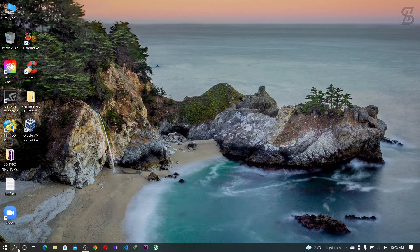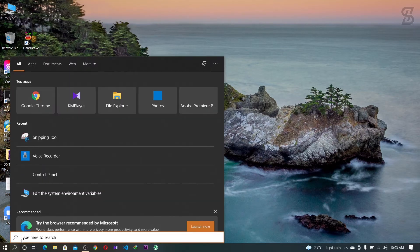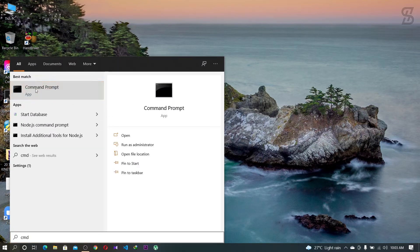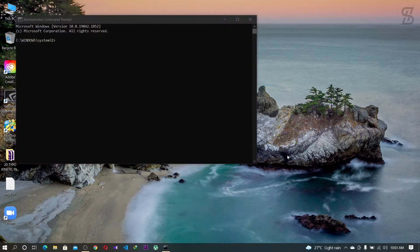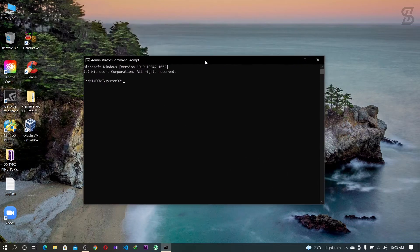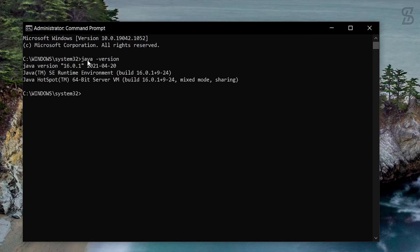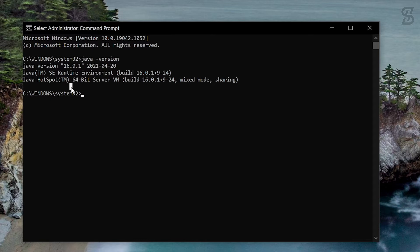Now we are going to check whether Java is installed in our Windows operating system or not. To check, just search for CMD, right-click on it, and click Run as Administrator to open the command prompt. Then type 'java -version' and press Enter. As you can see, it tells you which Java version is running on your Windows operating system. At the time of making this video, my Java version is 16.0.1.